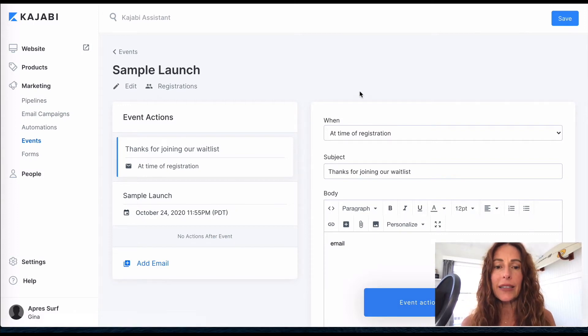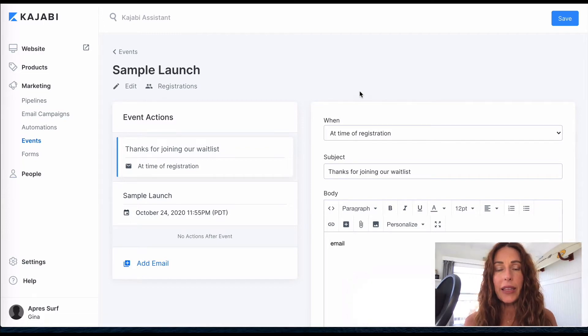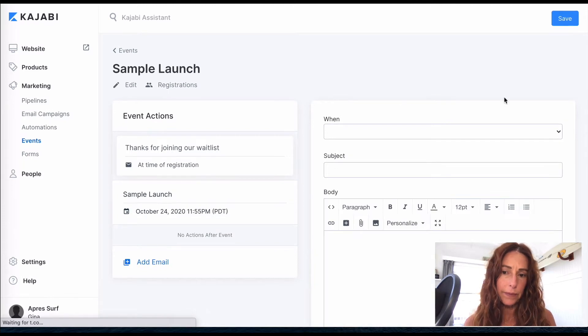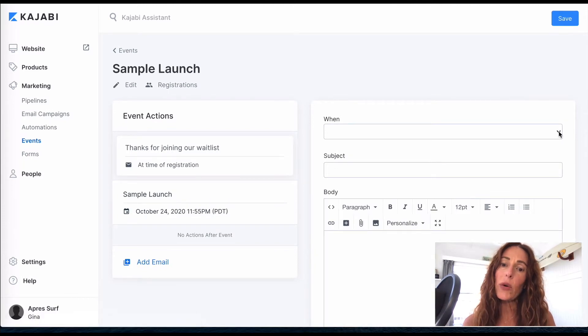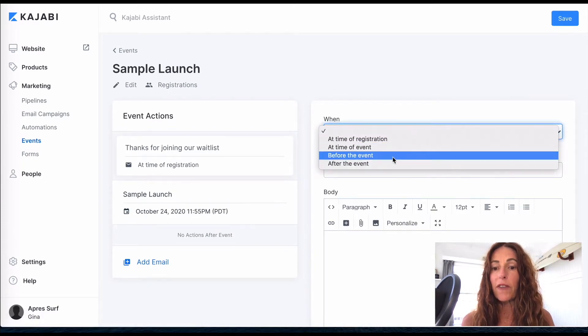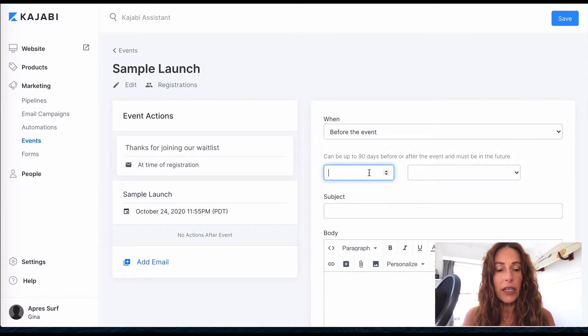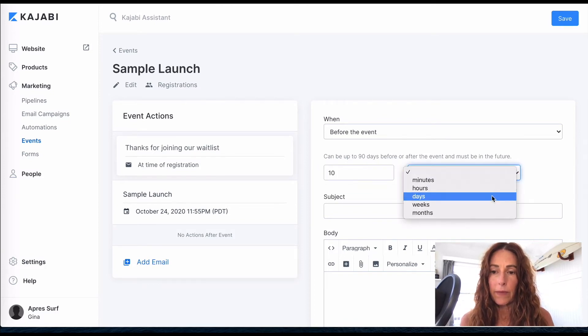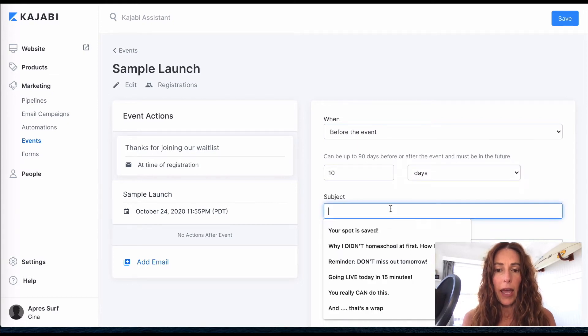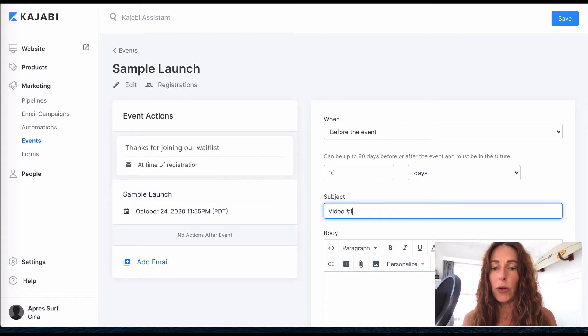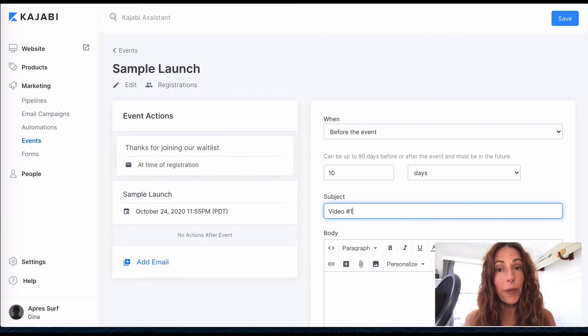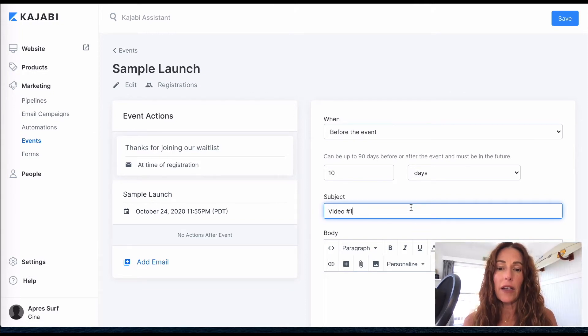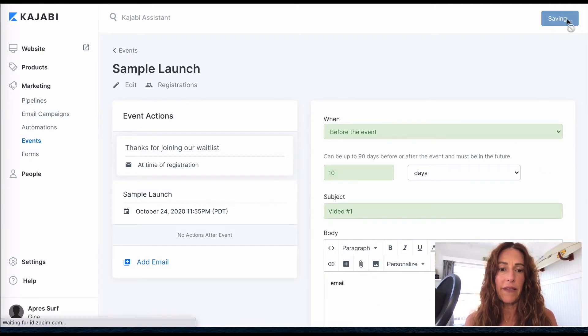Okay, so let's say that's got them on the waitlist and now I want to send out an email as I'm prepping them and getting going into this launch process. So let's do an add email, and this is going to be the week before. So we want to do it before the event, and it could be up to 90 days. So I'm going to do 10 days before the event - make sure you tell it how you want to do it here days. And this could be your video number one.